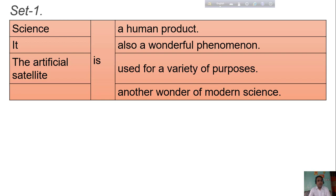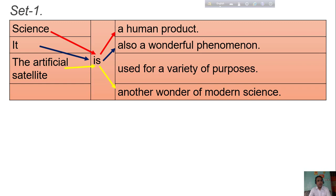Okay, first of all we are going to see Set 1. It's very important for you. Science is a human product. It is also a wonderful phenomenon. The artificial satellite is another wonder of modern science. It is used for a variety of purposes.